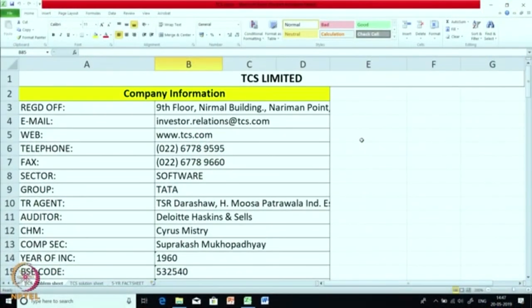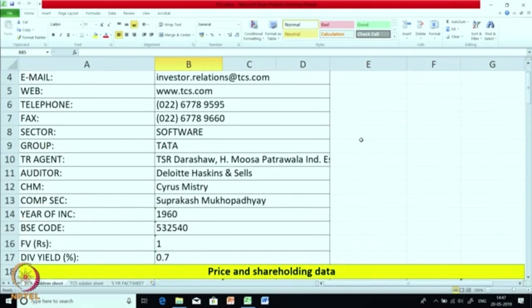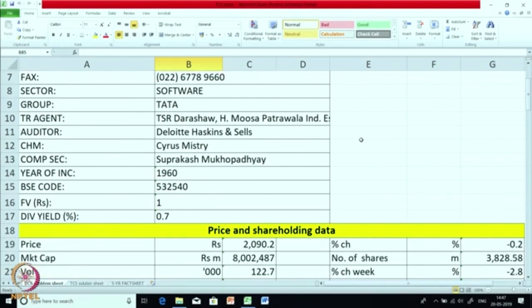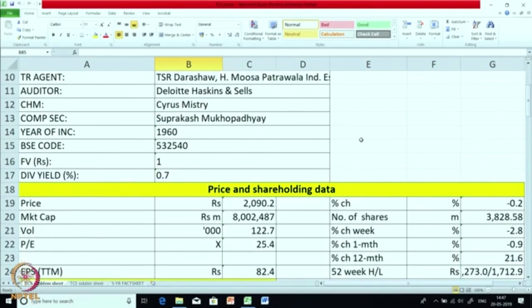Now let us look at TCS. This is their basic information: the registered office, their address, name of the directors, name of the auditors and so on. I hope you have done it for your company as part of the assignment. This is price and shareholding data for the company, calculated up to May 2019.